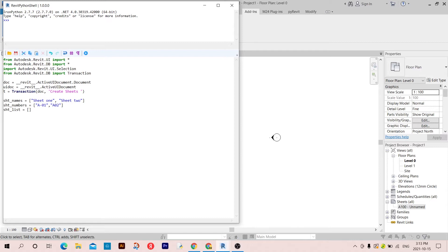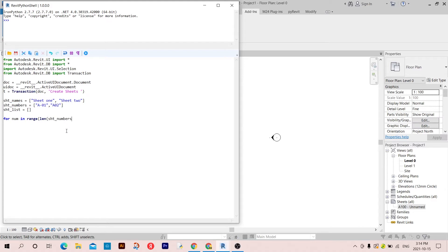Now let's create a for loop that goes through the length of this list. I have two items, so I'm going to create a loop that creates sheets for two items. I'll say: for num in range(len(sheet_names)) — and then enter and tab.